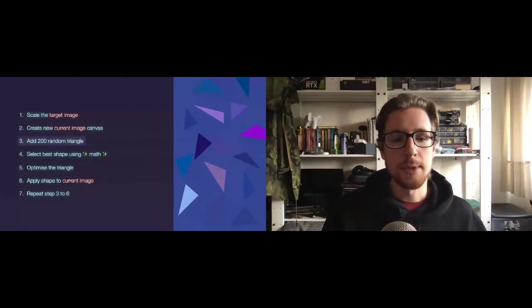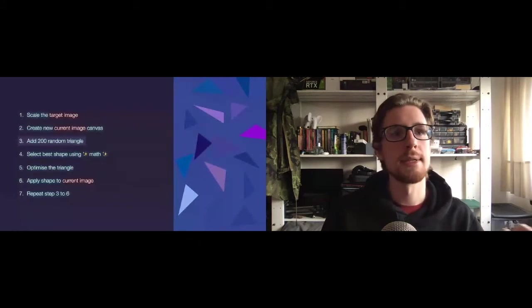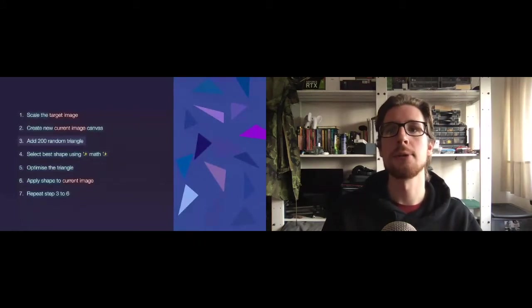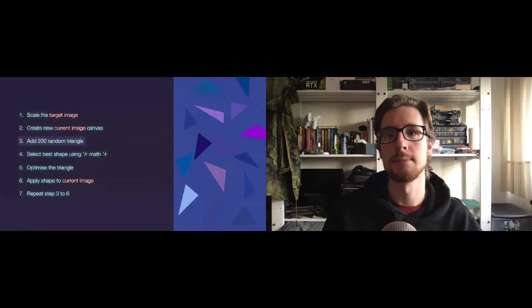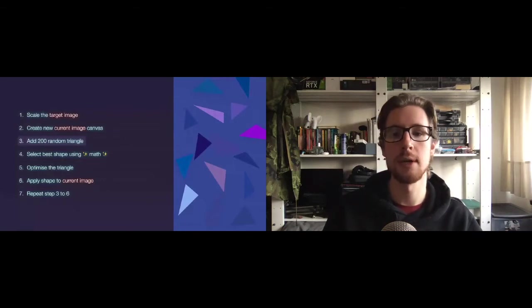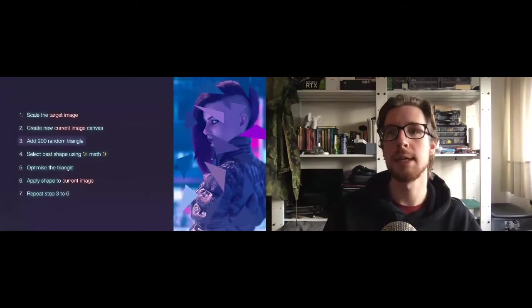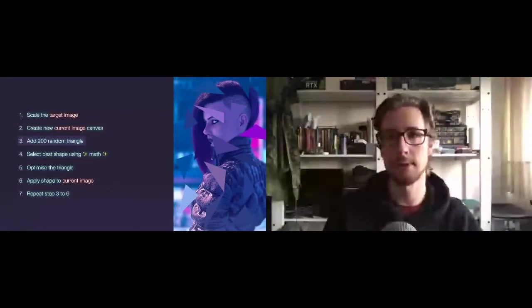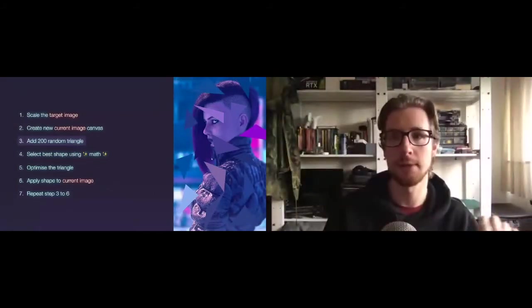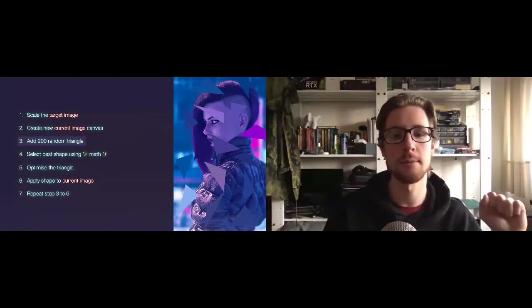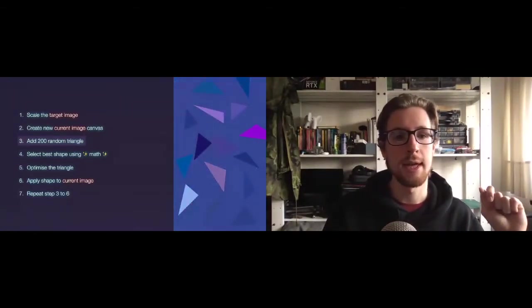Well, we're not just applying them to the current image canvas yet, because these are not the 200 final triangles. In fact, they look nothing like the target image. They're just a great starting point. You can also see we've already given them a certain color, which is based on the average color of the underlying area on the target image.